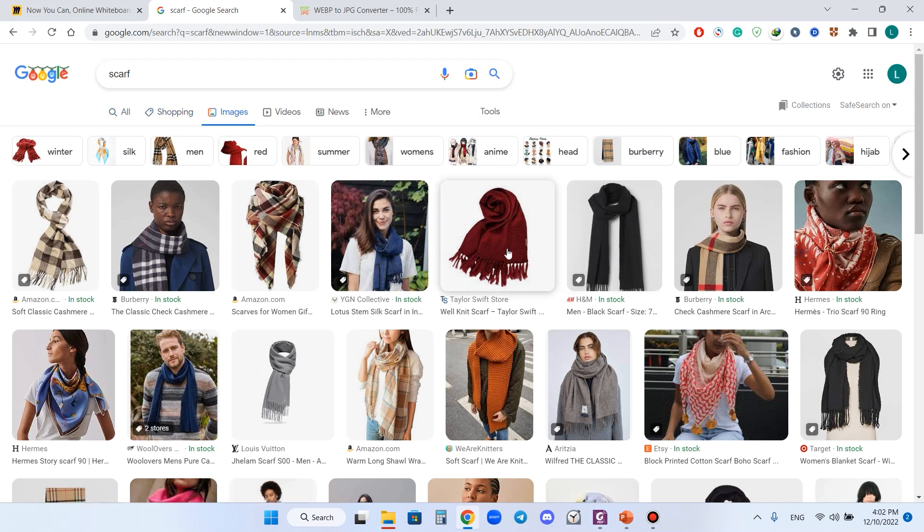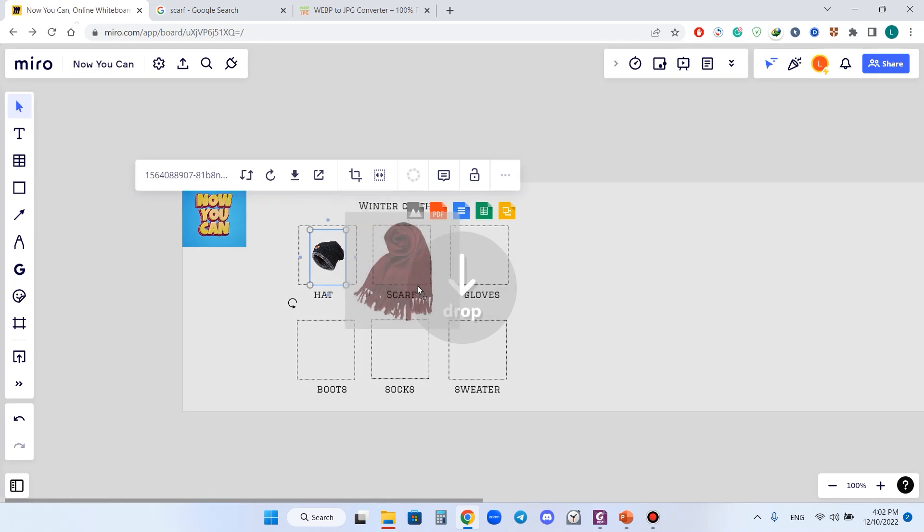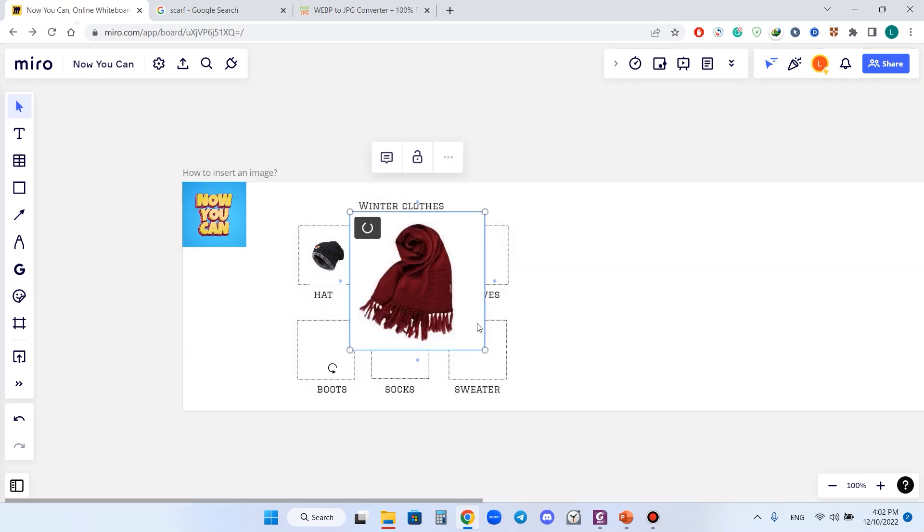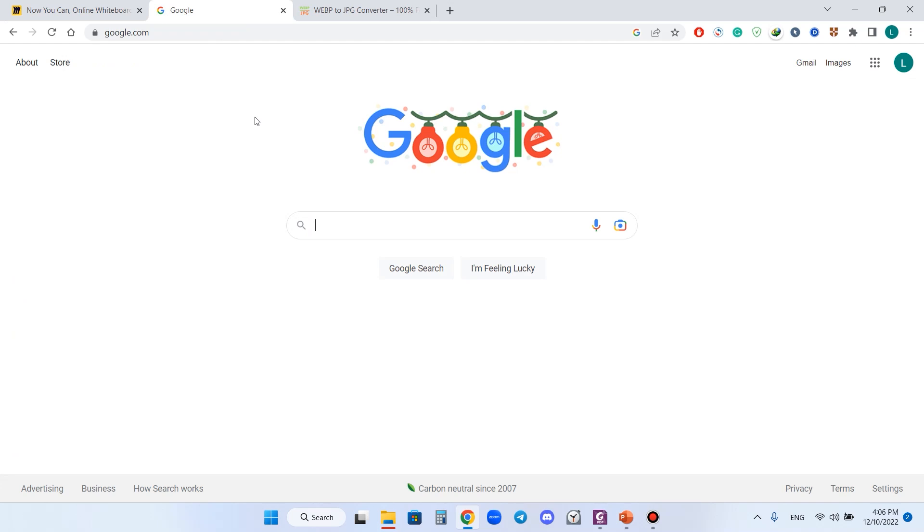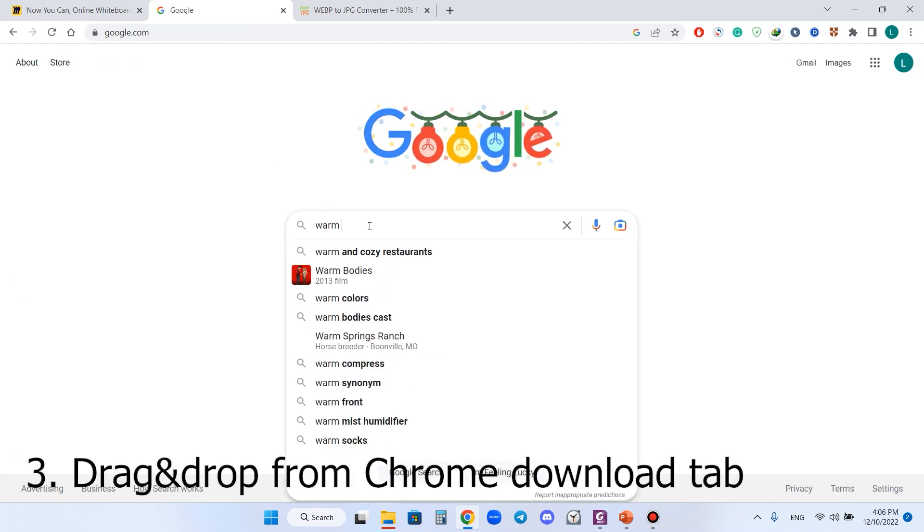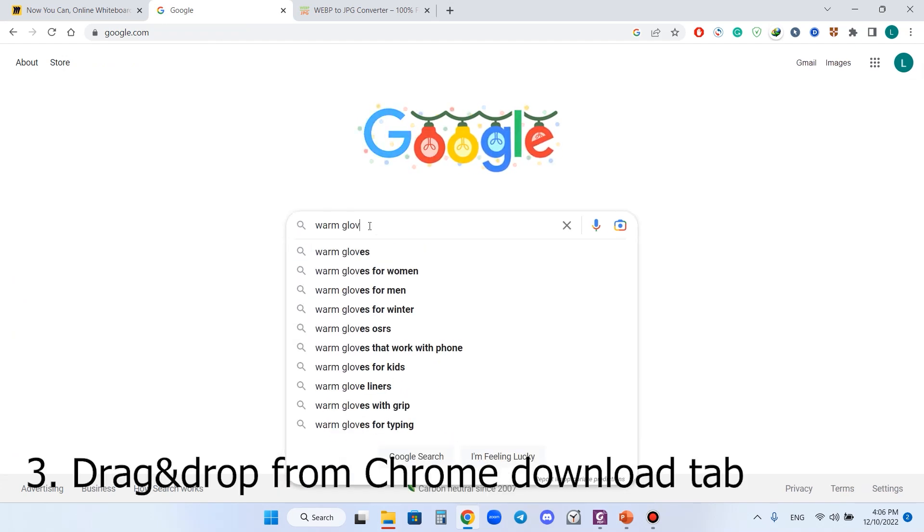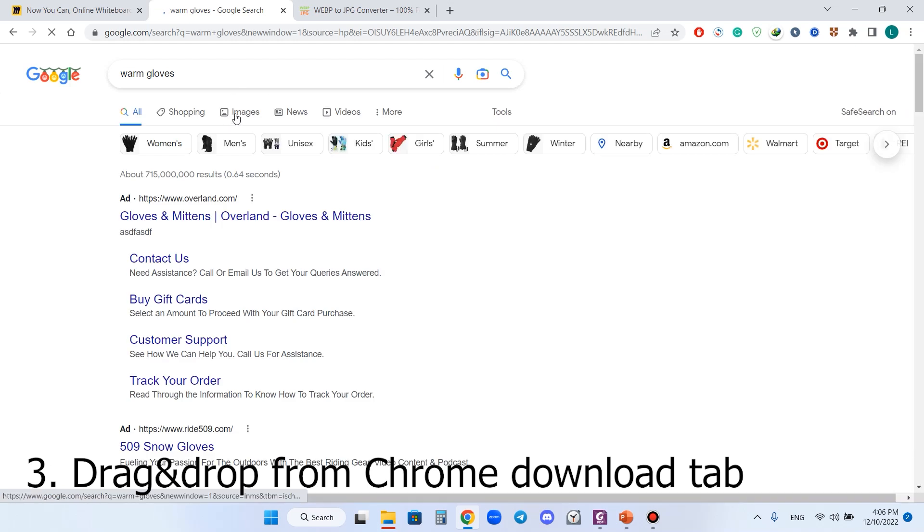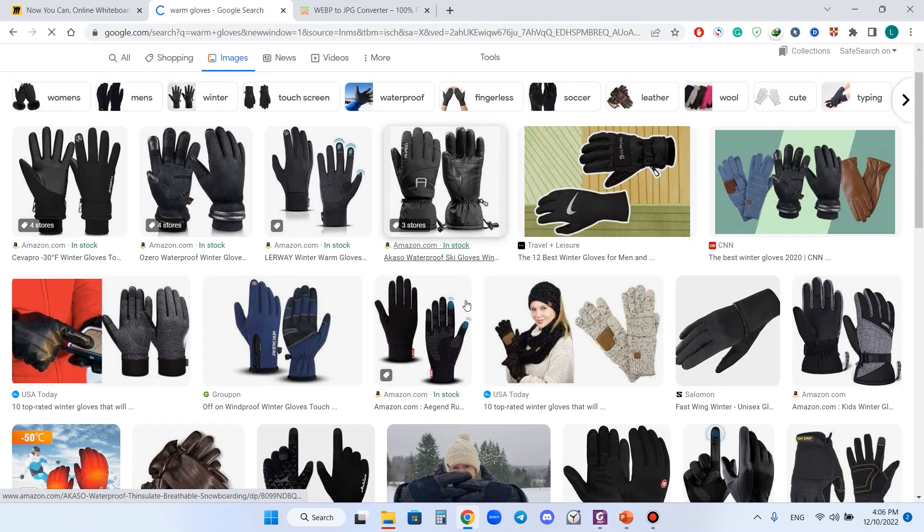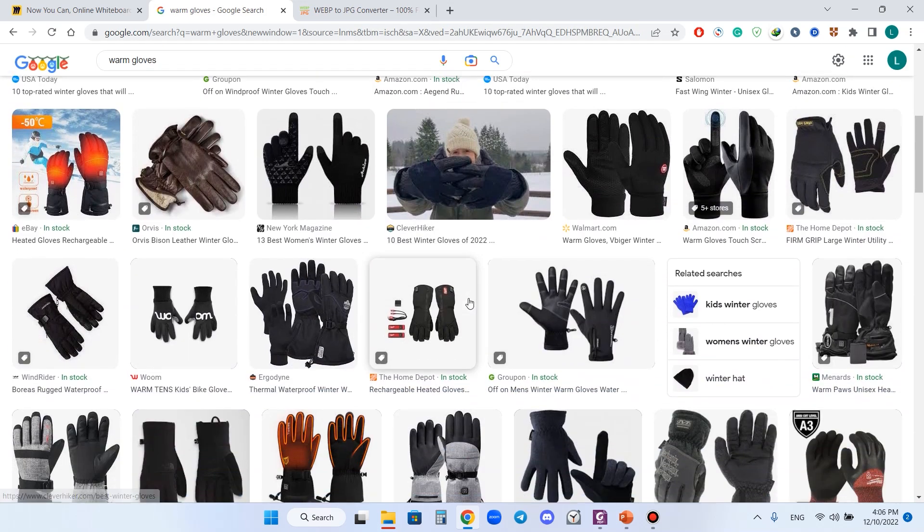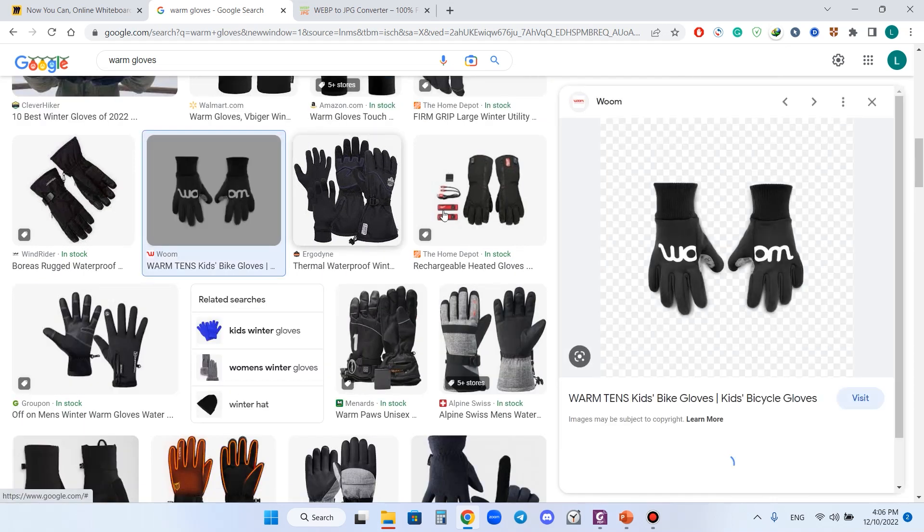For example, I like this one. I can just drag and drop it and I have it. Next one, I need gloves. So I type in warm gloves, again go to images and choose the gloves I like. For example, I like this one.